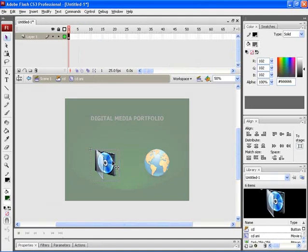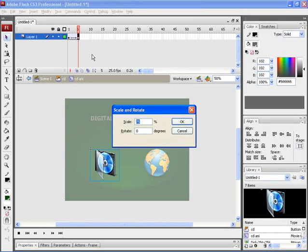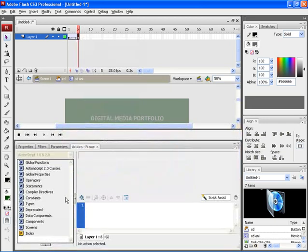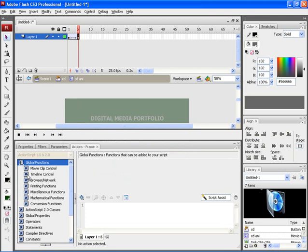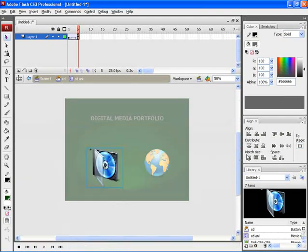After that, double click on the icon and apply Create Motion Tween on the first frame. After that, insert another key frame on the fifth position. Now scale the icon by 125% by pressing Ctrl Alt S. This is how the icon will get animated. Let's give an action script for the fifth frame. Choose global functions, timeline control and then click on stop.